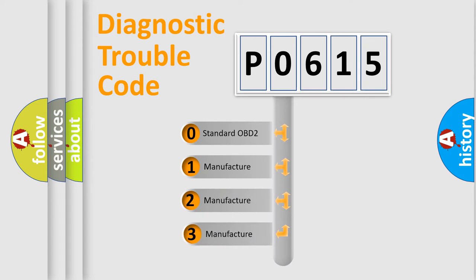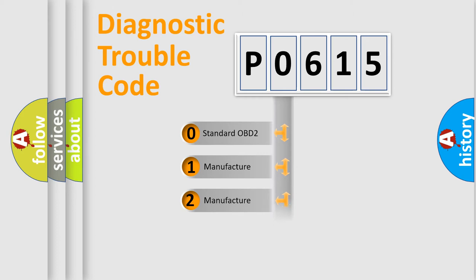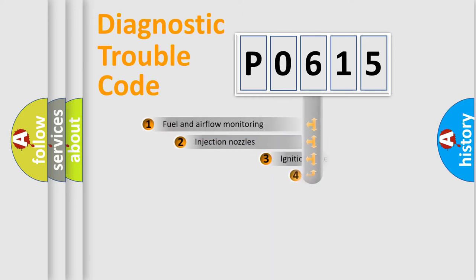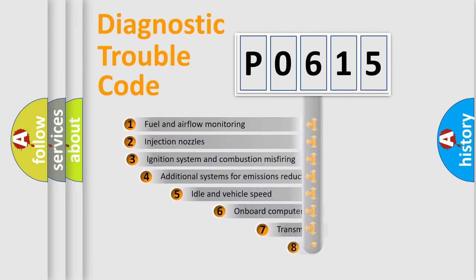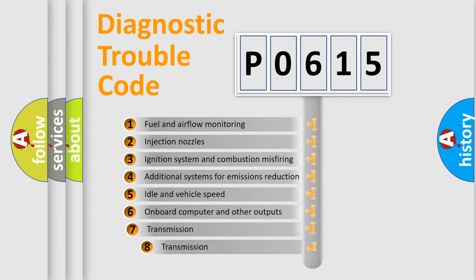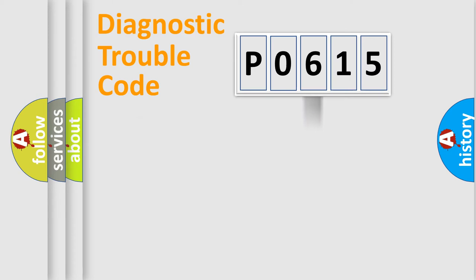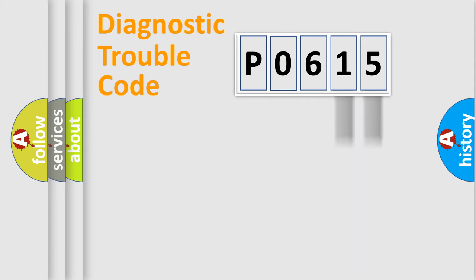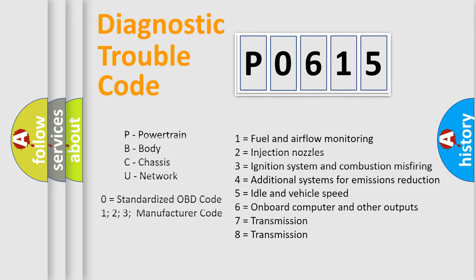If the second character is expressed as zero, it is a standardized error. In the case of numbers 1, 2, or 3, it is a more specific expression of the car-specific error. The third character specifies a subset of errors. The distribution shown is valid only for the standardized DTC code. Only the last two characters define the specific fault of the group. Let's not forget that such a division is valid only if the other character code is expressed by the number zero.